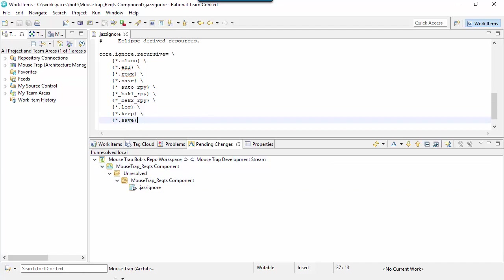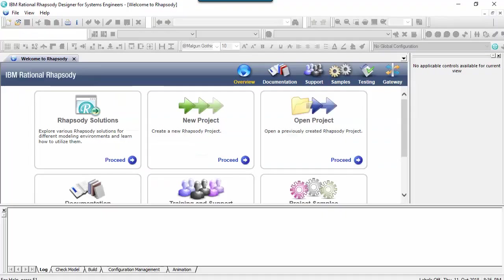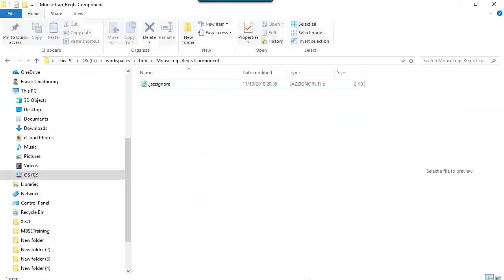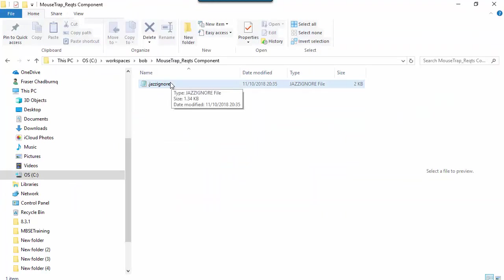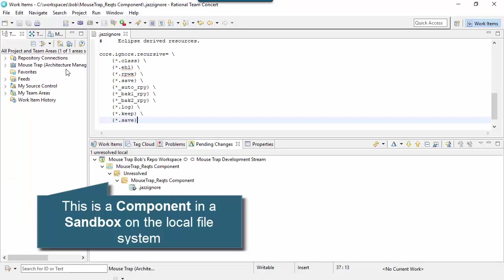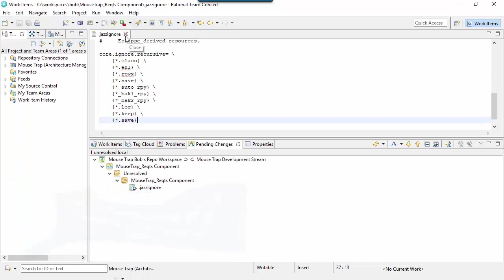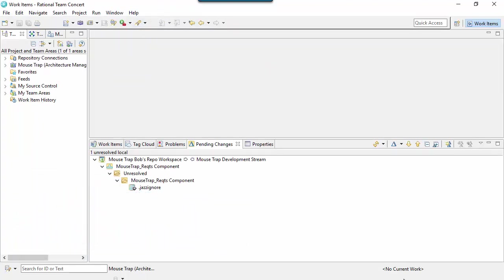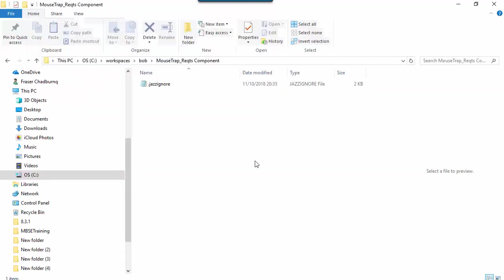I've got a blank model and a blank folder. I've got a jazignore file here which is effectively setting some properties to ignore, and then I'll create my model in this folder.